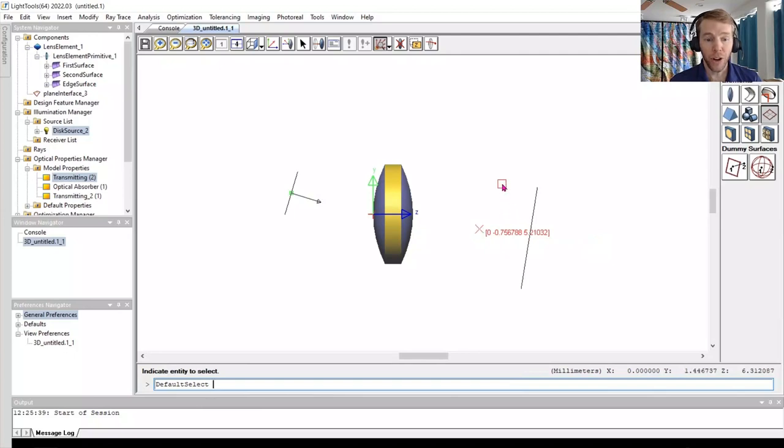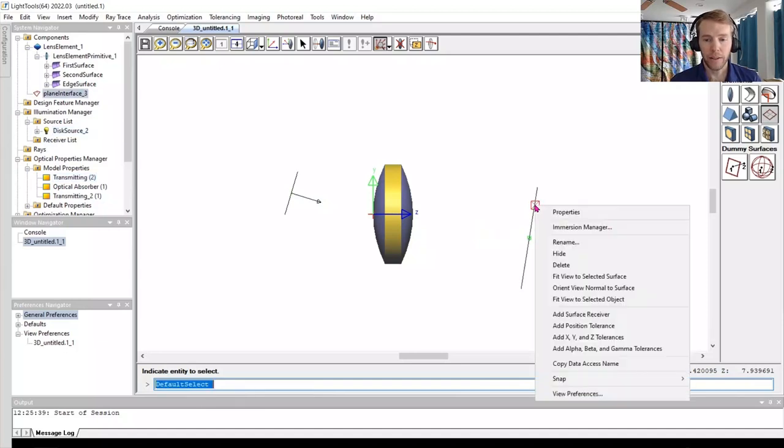To define it as a receiver, left-click to select it in the 3D window, right-click, then choose Add Surface Receiver.